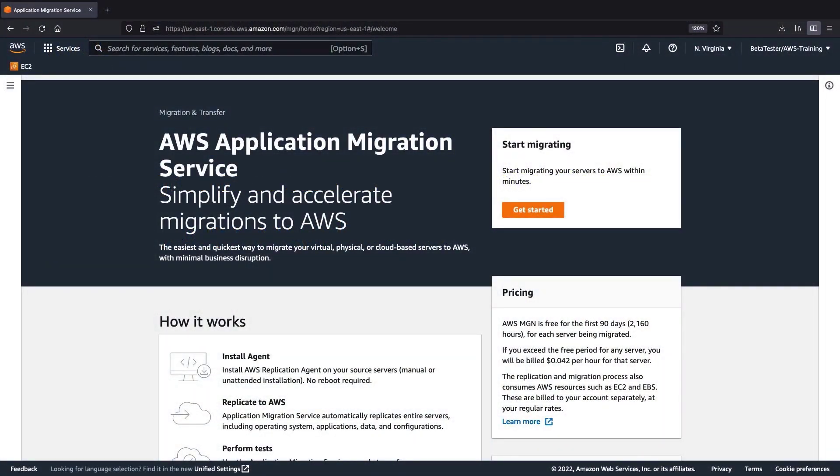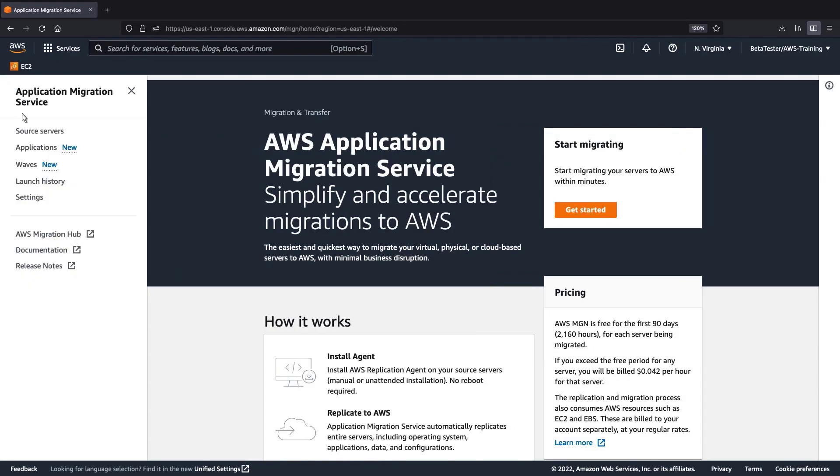This is the AWS Application Migration Service console. To get started, let's go to the Applications page and add a new application.